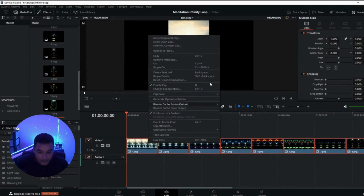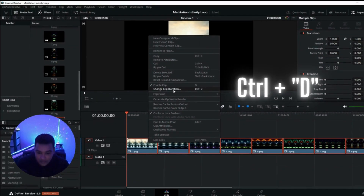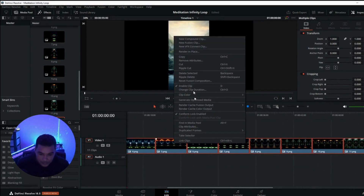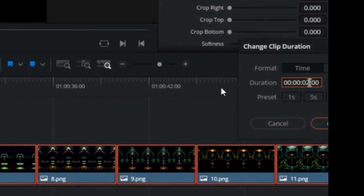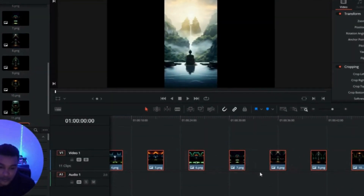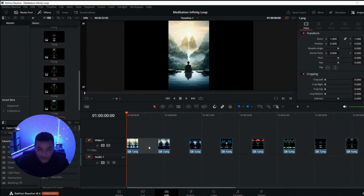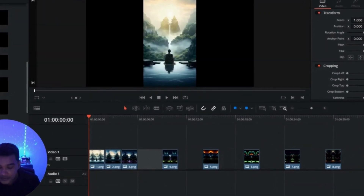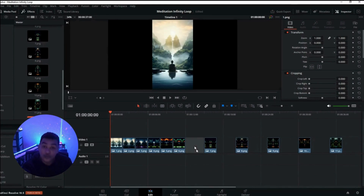Now right-click on any one of them and go to Change Clip Duration, or press Ctrl+D. You'll get a window that says Change Clip Duration — I'm going to change it from five seconds to two seconds, then click change. You'll notice all your images change to two seconds on the timeline. Now I'm going to remove the spaces between them by clicking on the space when the cursor changes, pressing delete on the keyboard, clicking on each gap and removing all the spaces between the images.